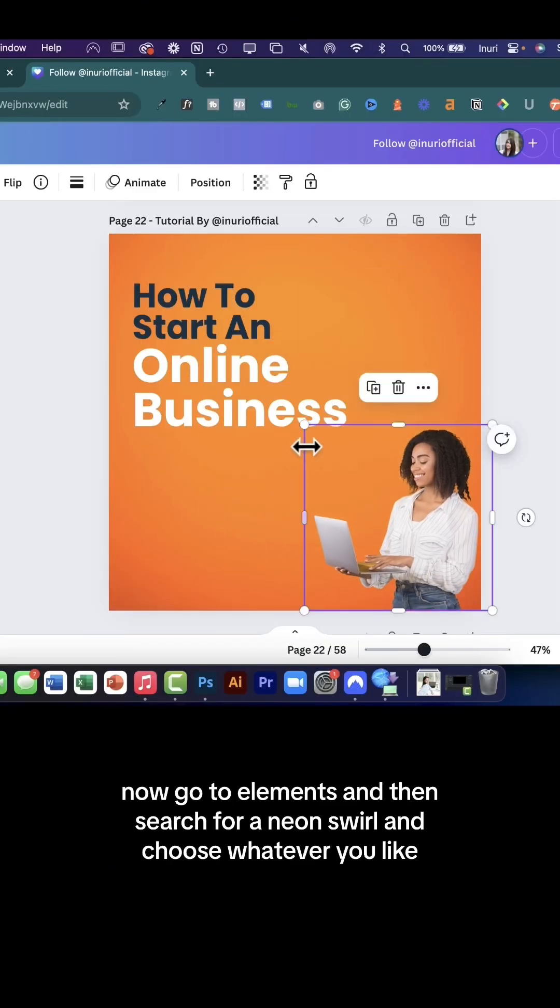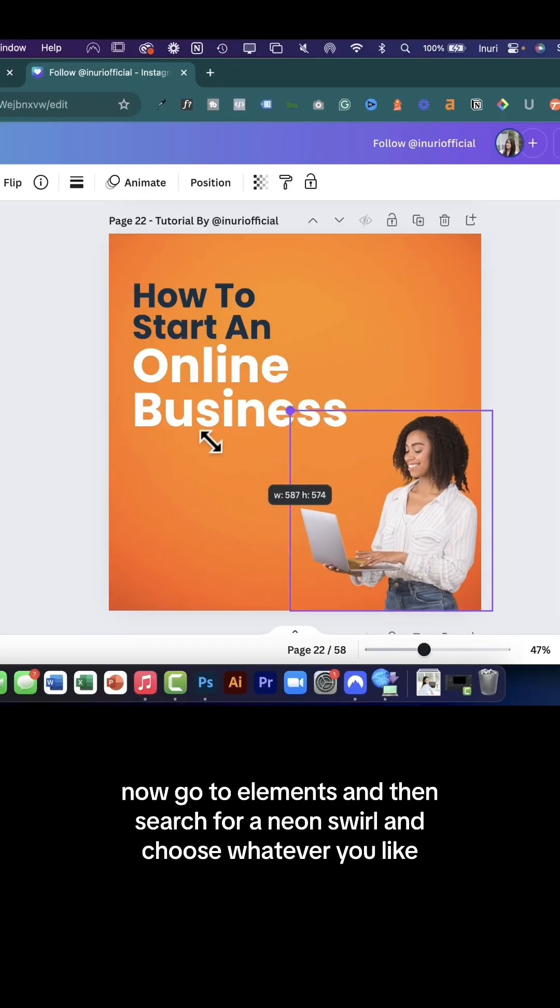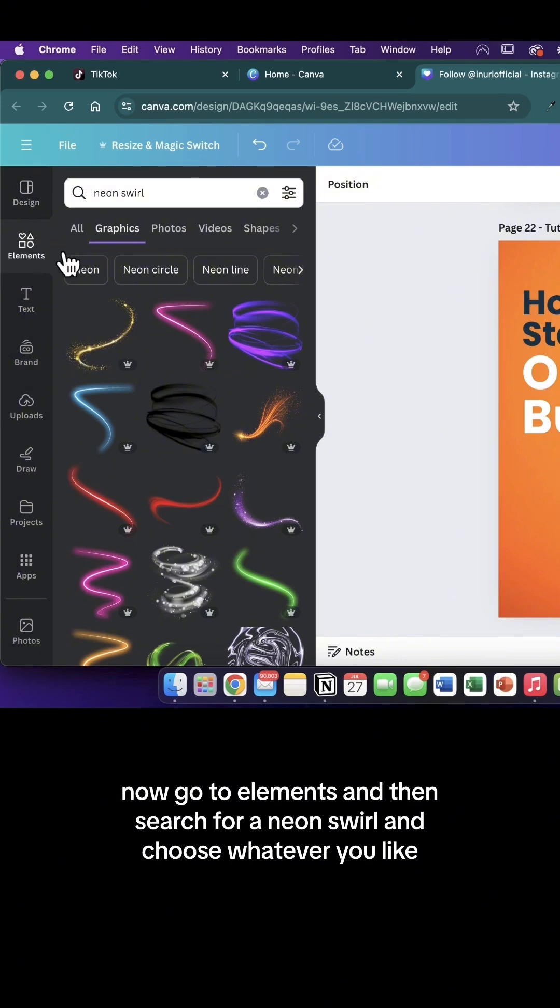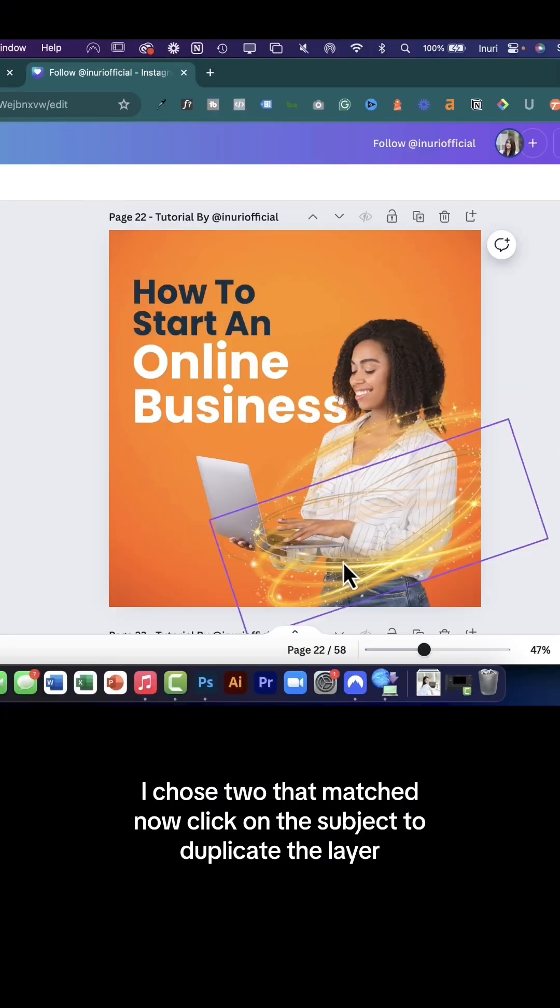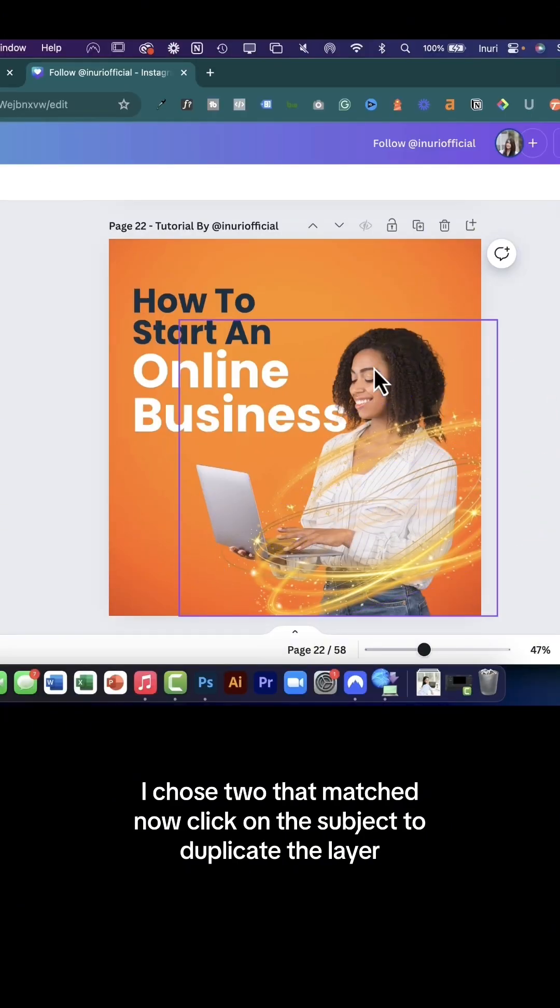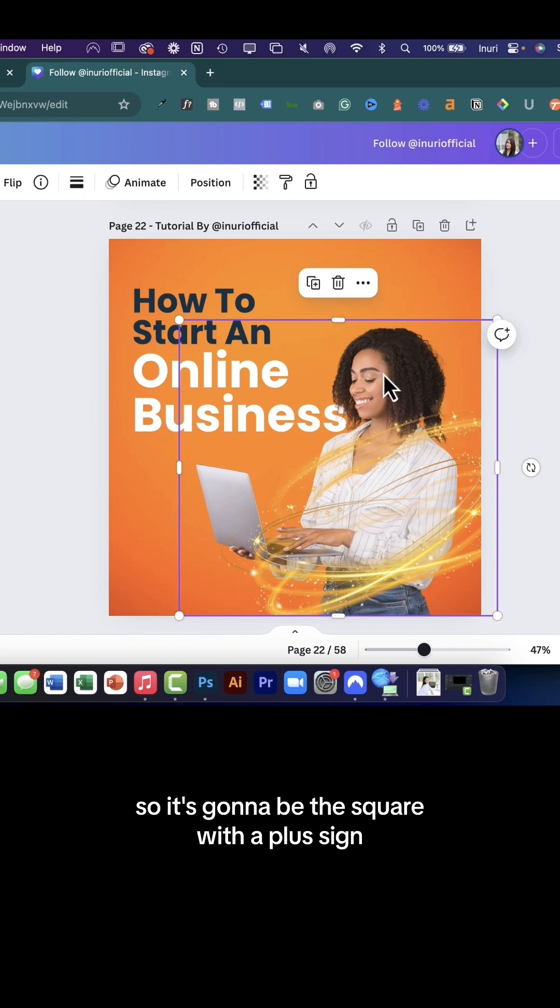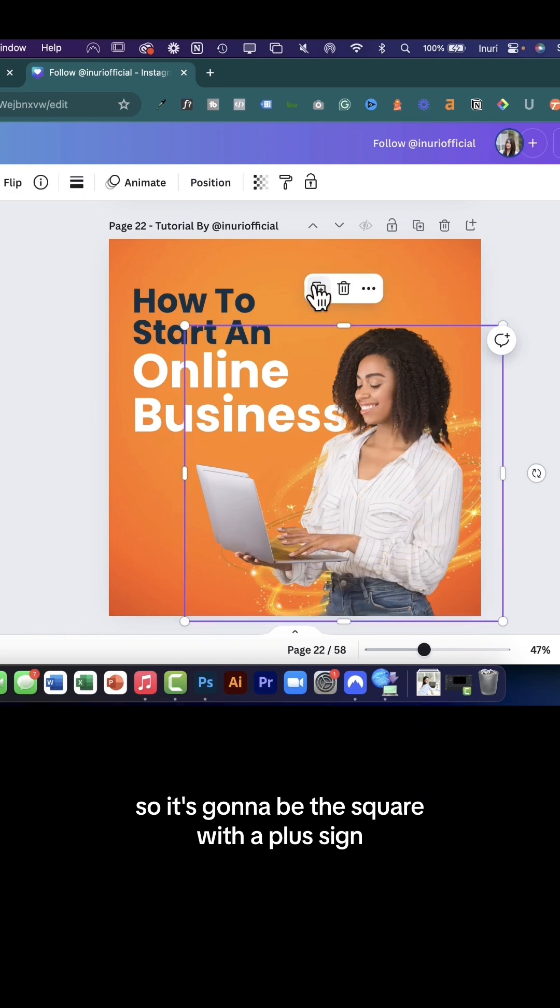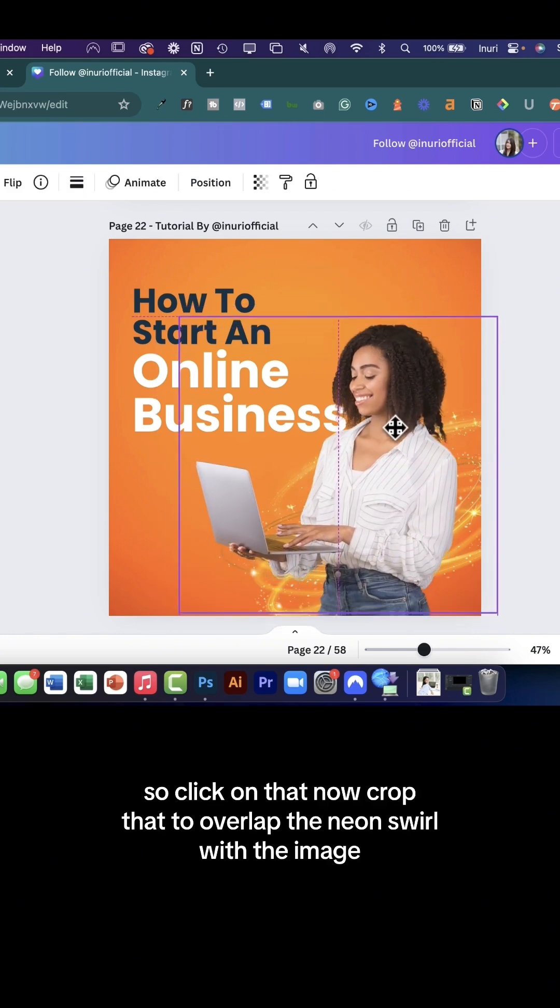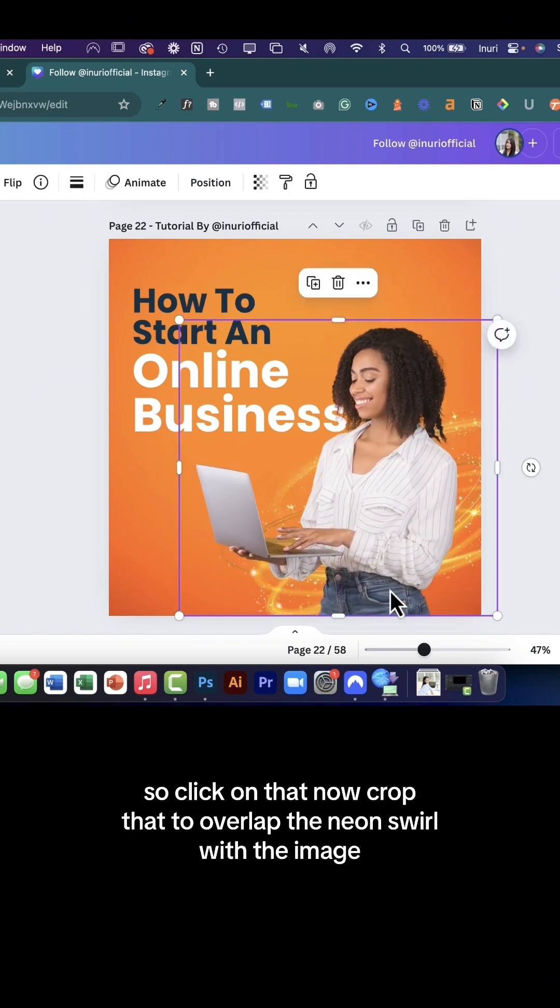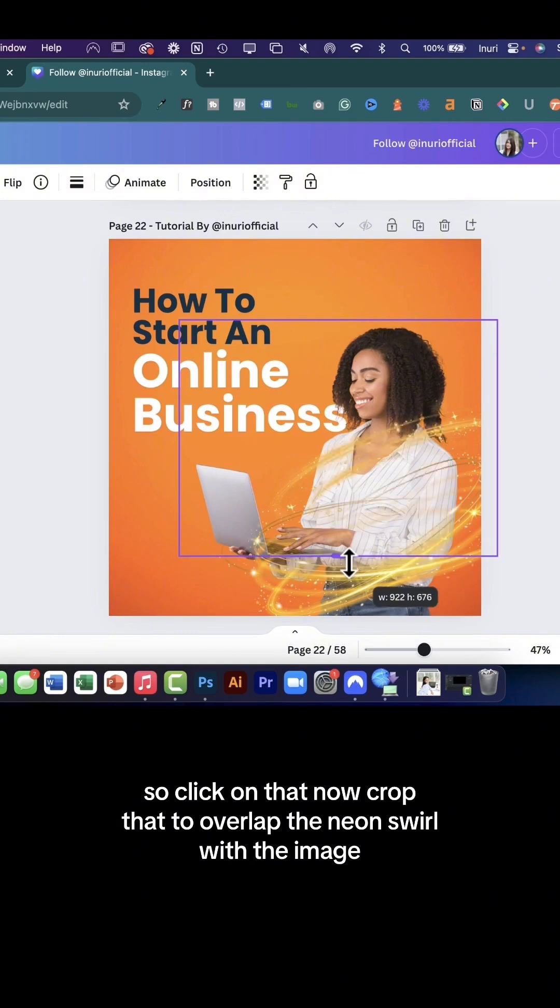Now go to elements and search for a neon swirl and choose whatever you like. I chose two that matched. Now click on the subject to duplicate the layer, it's going to be the square with a plus sign, so click on that. Now crop that to overlap the neon swirl with the image.